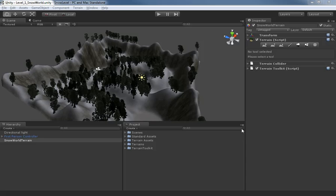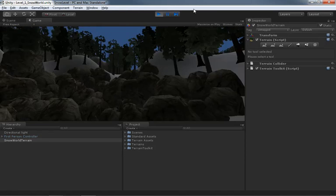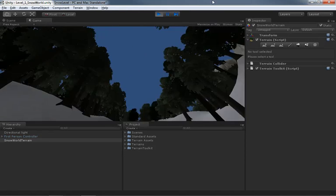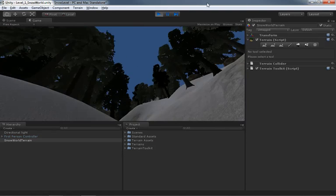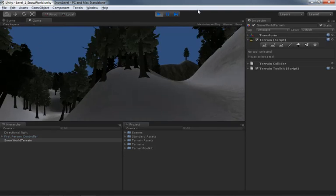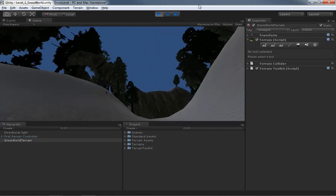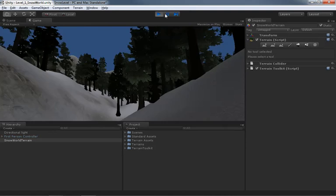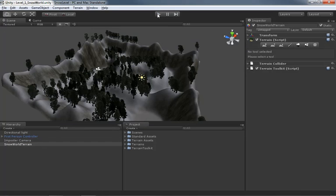But if we walk around, in fact let me go ahead and just hit play, we have a little bit of a problem. Our sky is not the most realistic thing I've ever seen. Right now we just have this plain blue color, which is not working too well for me. So what I'd like to do in this video is add in a skybox.